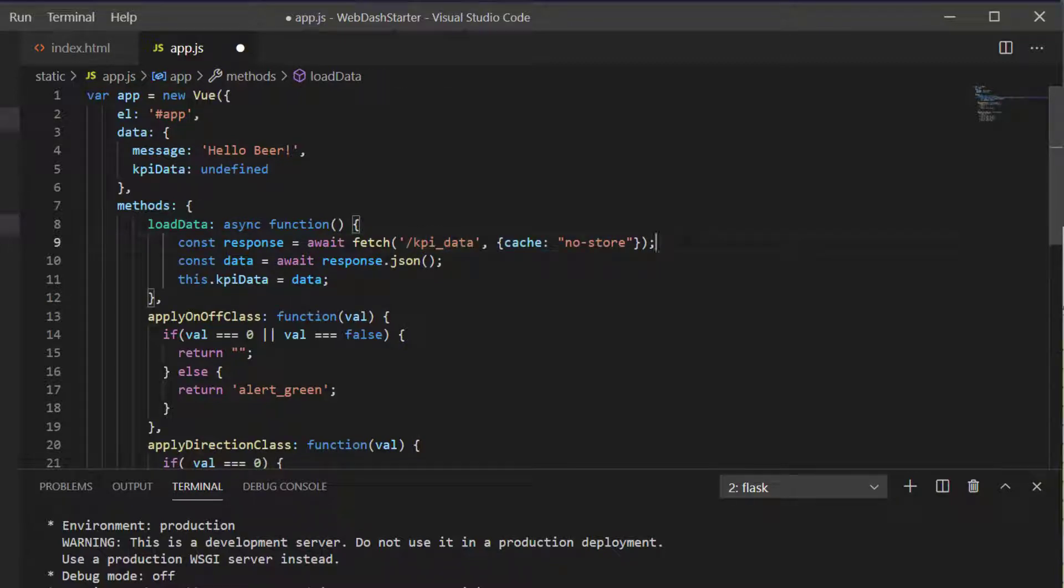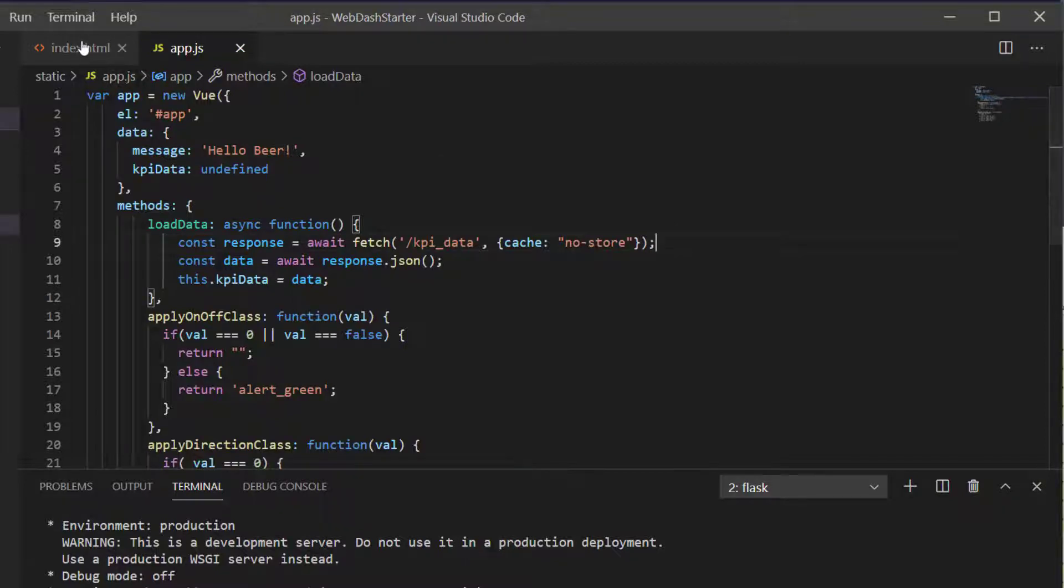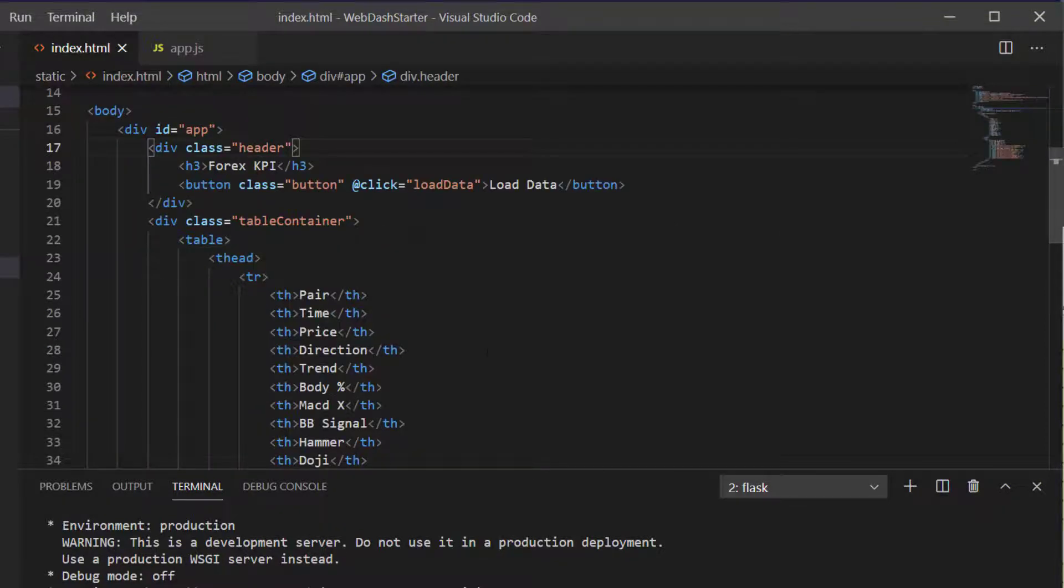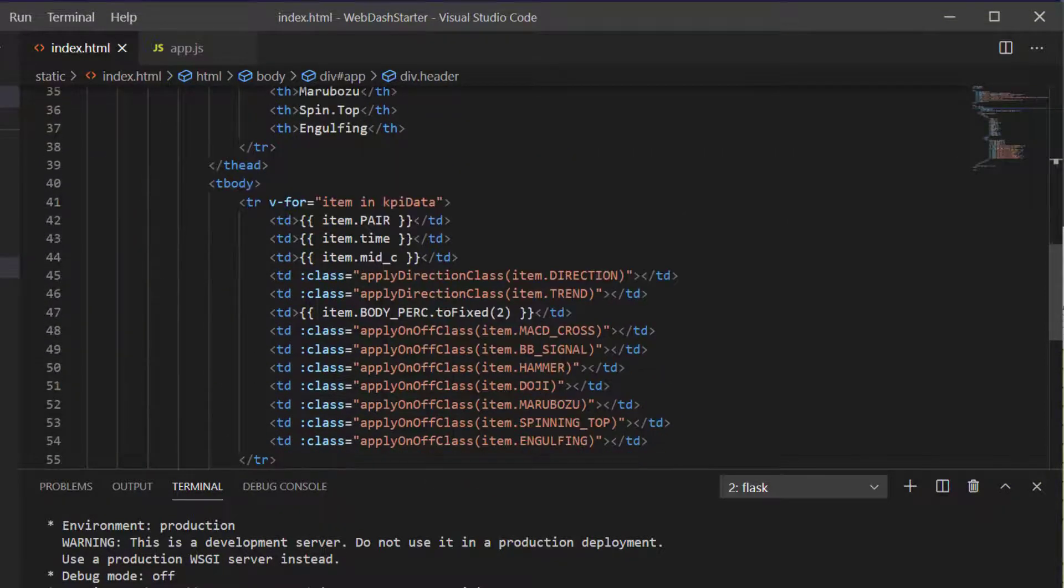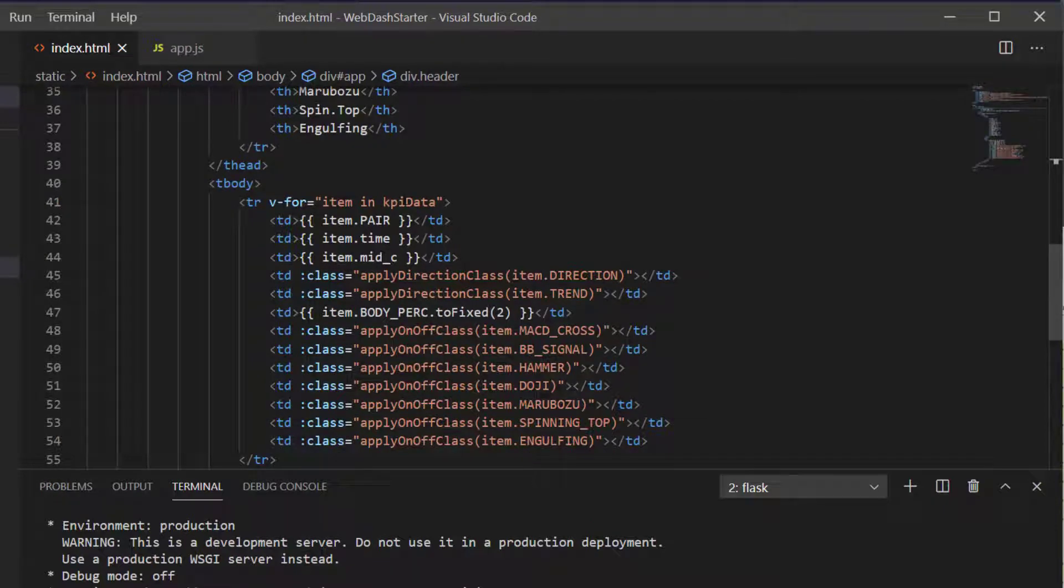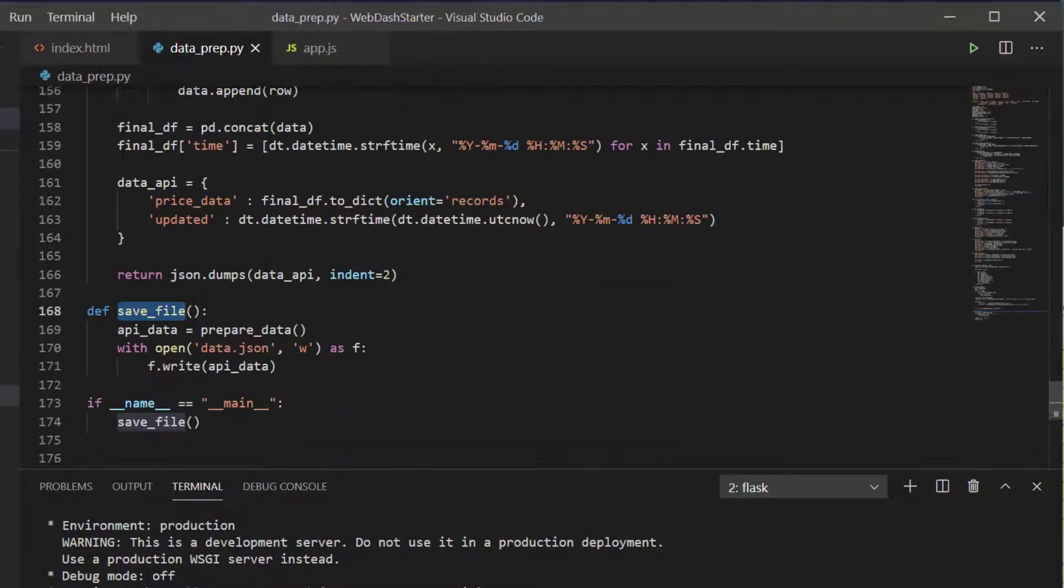Now we've got that working, what we need to do is update the index.html to actually deal with our new API, because you remember that we've now got two keys inside our API. I'll just go back to the data prep.